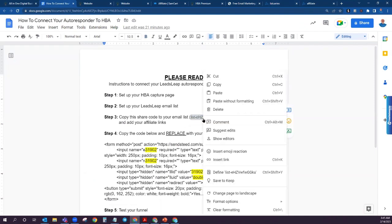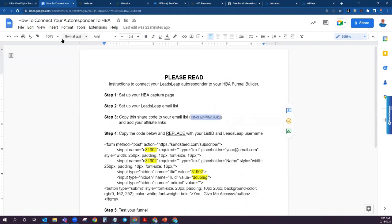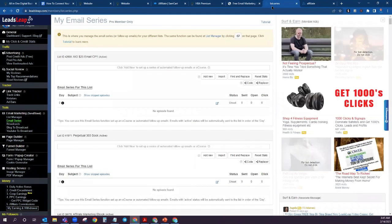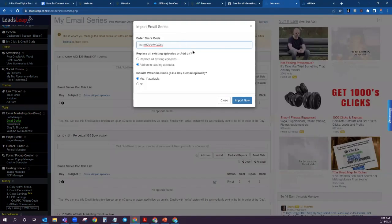Do Ctrl+C or copy, then come back into your list series and click on Import, and copy and paste that share code. This is going to give you a complete email series. I want to make an important point — with the free autoresponder, it is going to give you the welcome email only.